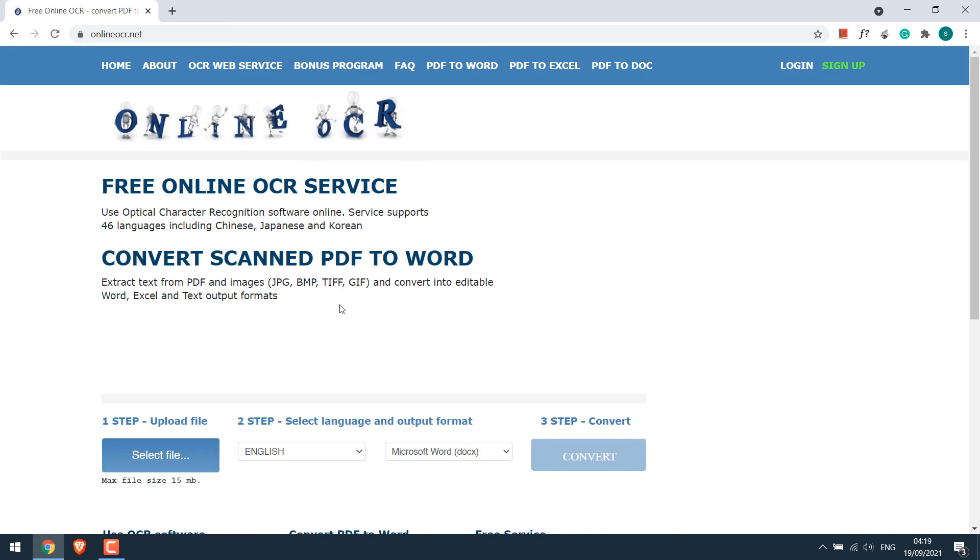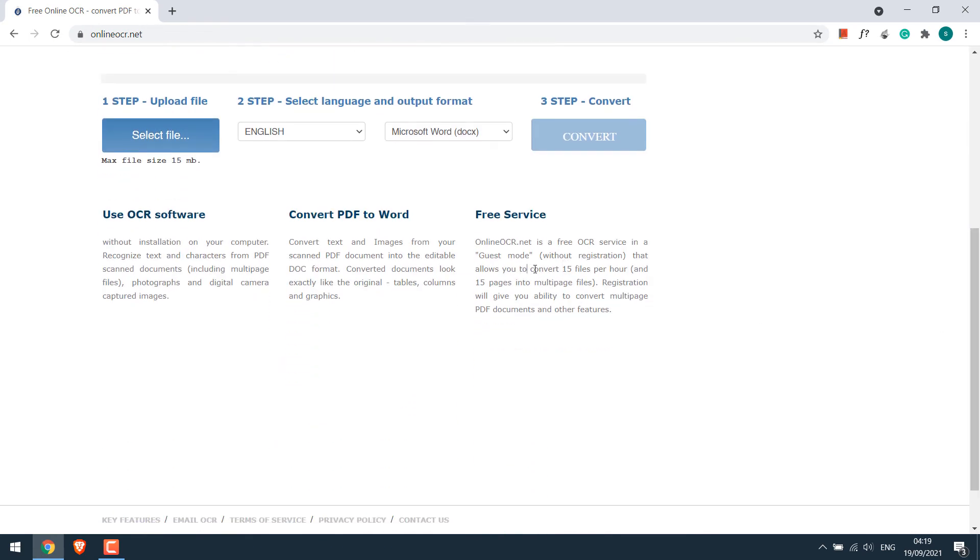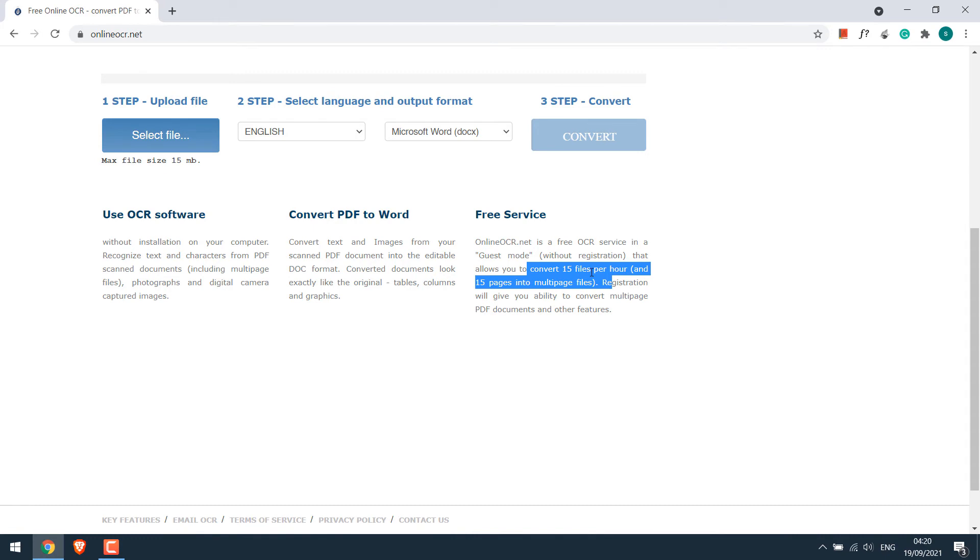So this is the website. Please note, you can only convert 15 files or pages per hour without registering or else you will have to register. Anyway, let's convert our files.